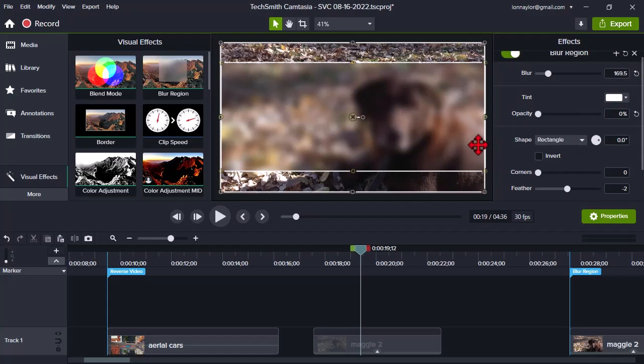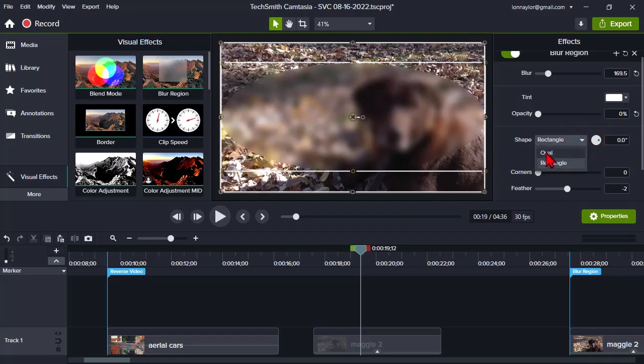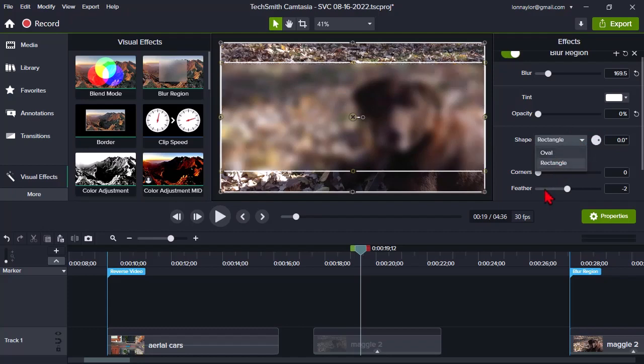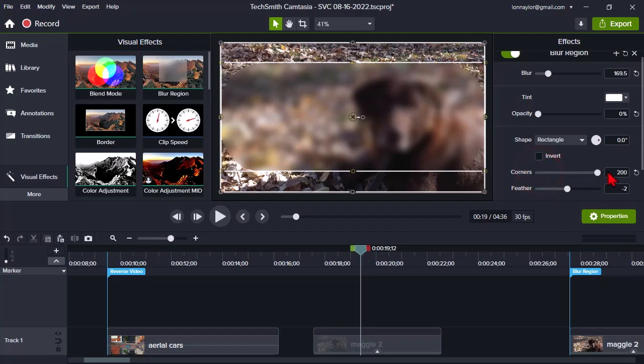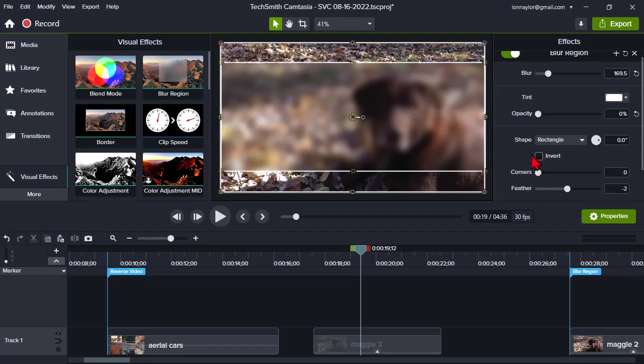Let's see. What are some of the other kind of interesting things? You can do a couple different kinds of shapes here, a rectangle or an oval. You can add corners to it like that. So it's like a rounded rectangle now. And here's kind of an interesting thing. You can also invert.